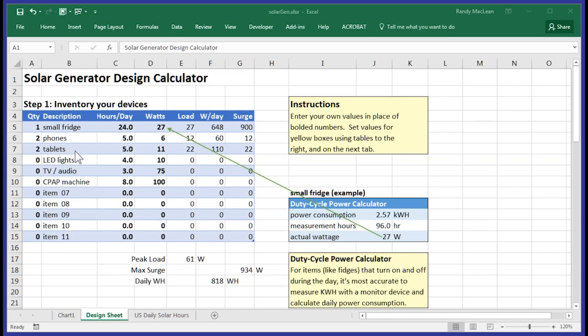In my case, I have a small fridge, two phones that I'll be charging, two tablets. I also have spaces for LED lights, a TV or audio system and CPAP machine. These are items that people have mentioned in the comments. I have the quantity set to zero on these items because I'm not planning on having them as part of my load. For most items, it's pretty easy to figure out the load they represent. You can simply read the wattage off of the label and have a pretty good idea of how much power they require.